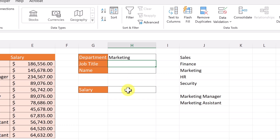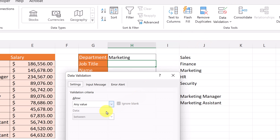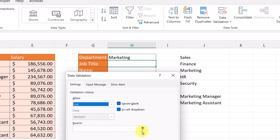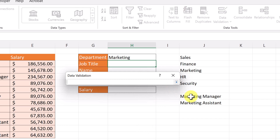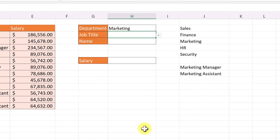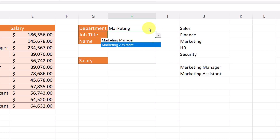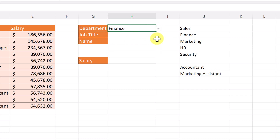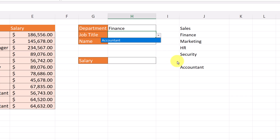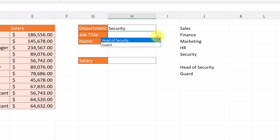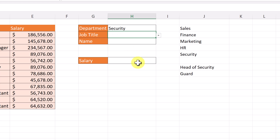Now I set up Data Validation for the Job Title cell the same way. Go to Data, Data Validation, choose List, click on the source cell for the UNIQUE+FILTER result, add the hashtag, hit Enter, and OK. If I change the department to Finance, only Accountant appears. Changing to Security gives Head of Security and Guard in the drop-down — it's working correctly.